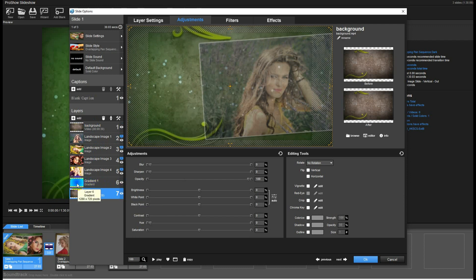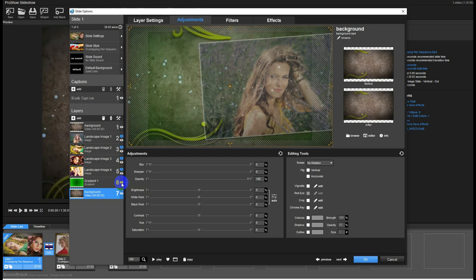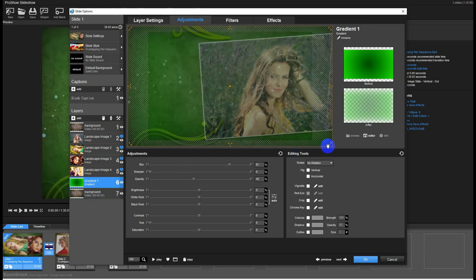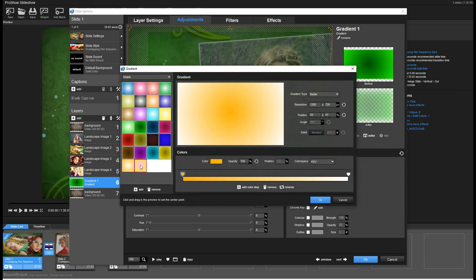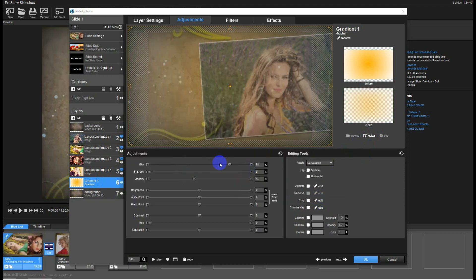I made this gradient to give it a little bit of color change. If you don't want to use it, just deactivate it or remove it. Or you can even change the color — select this one, edit here, click on Edit and change the gradient you want to use. Easy.